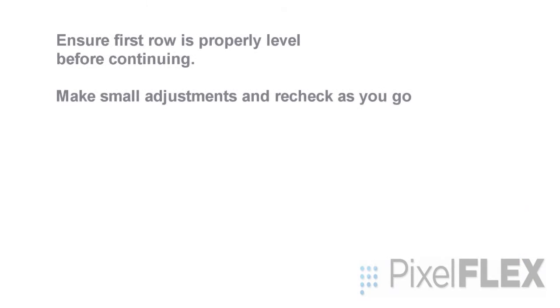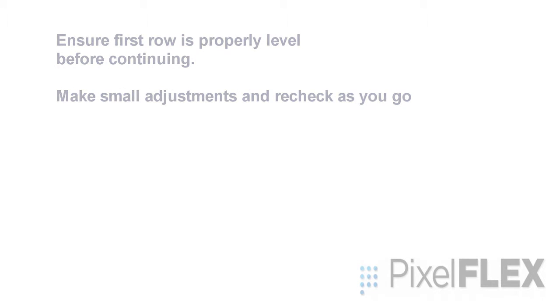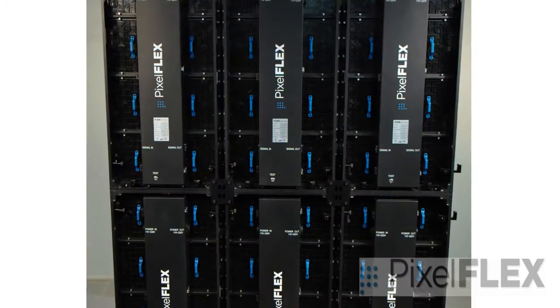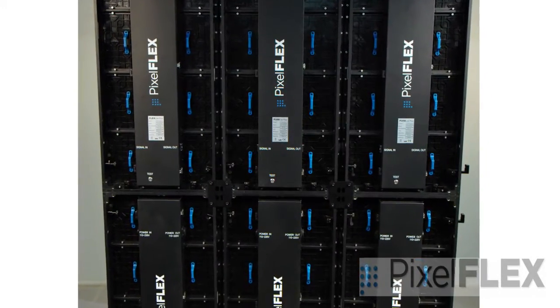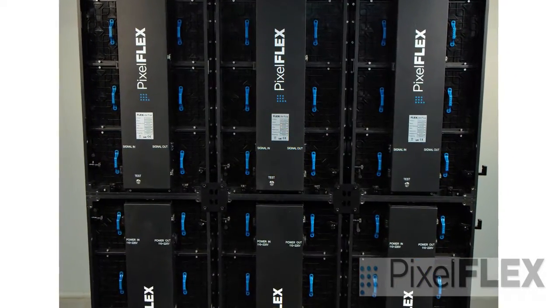Make sure to get your first row of cabinets properly leveled. When the first row is correct, you can build up where the additional rows should easily line up.